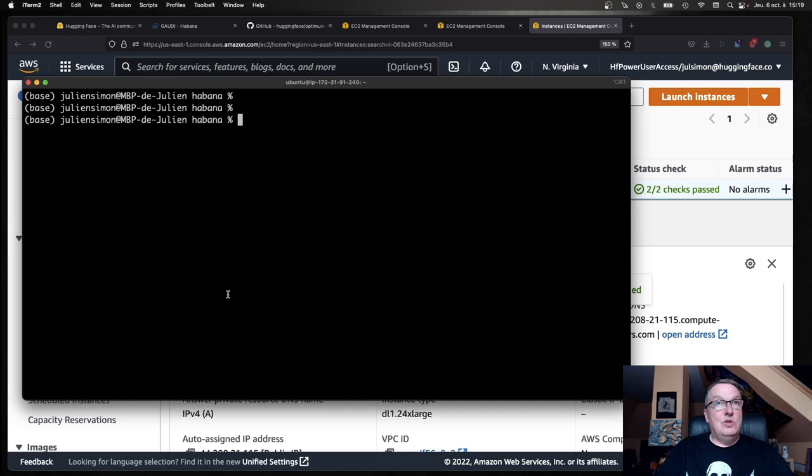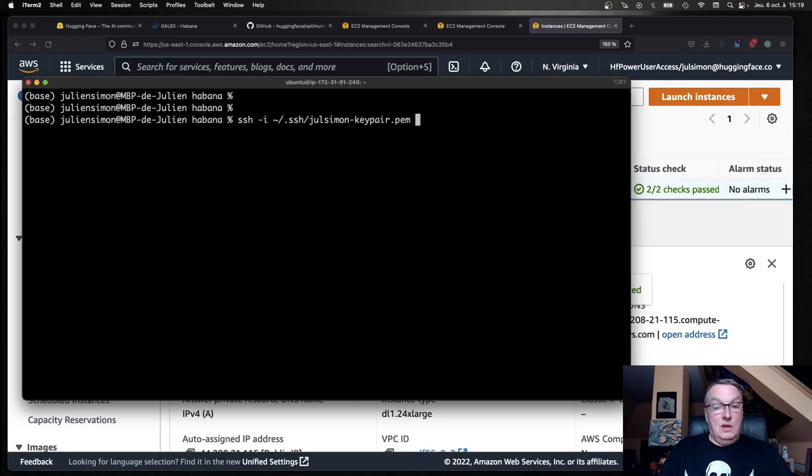SSH with my key. This is a Ubuntu instance, so we're using the Ubuntu username. And here we are.